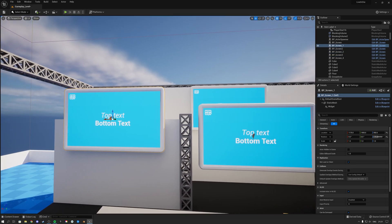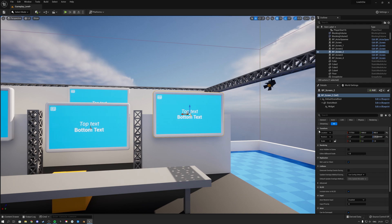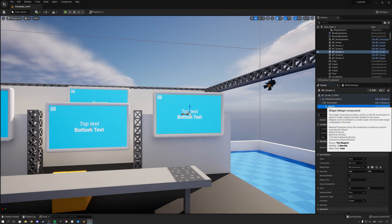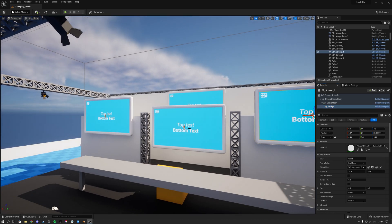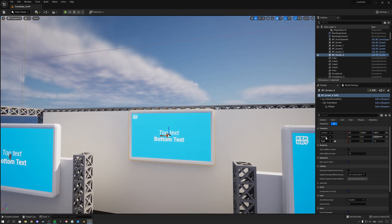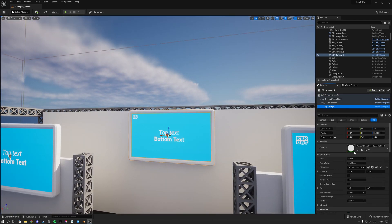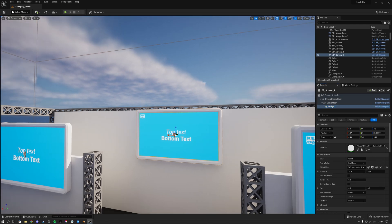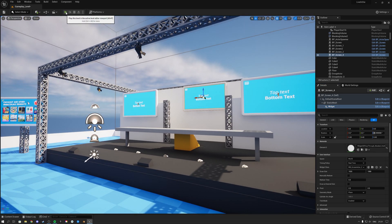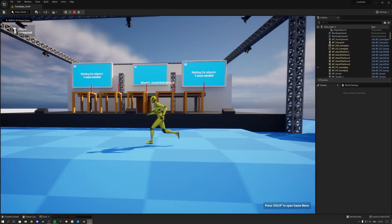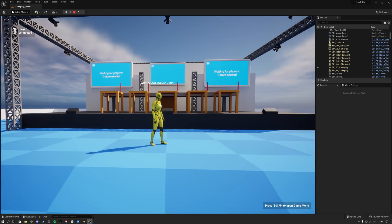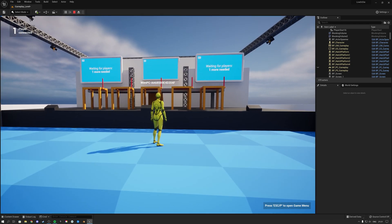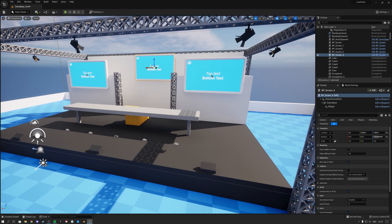In the demo level, the two screens on the left use Widget Blueprint Screen Actor One — you can verify this by selecting the screen and clicking the Widget Component. The one screen in the middle uses Widget Blueprint Screen Actor Two. When you hit Play, the left screens show match flow information, while the middle screen displays player-specific information such as decision time and whether you live or die.